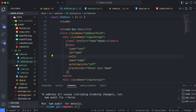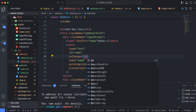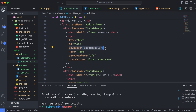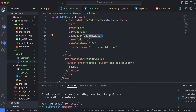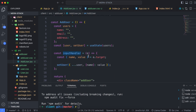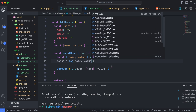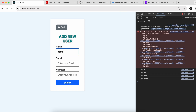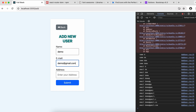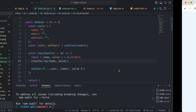Now add the onChange event to each input field so that whenever we type something it calls the inputHandler function. Copy and paste this onChange handler to the remaining input fields as well. To test it, add a console.log of name and value inside the handler. Open the inspect element in the browser and type something — you can see name and value logging successfully, so the inputHandler is working fine.